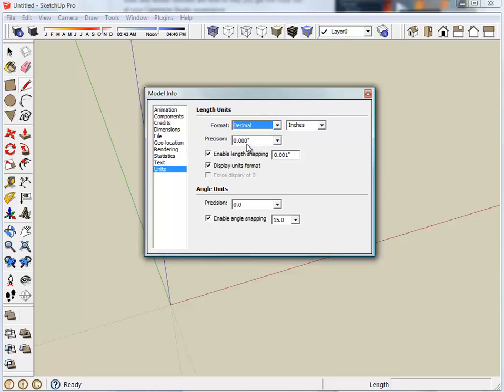Setting a precision of one one-thousandth and I enable snapping to one one-thousandth.